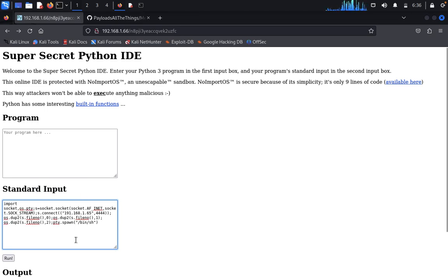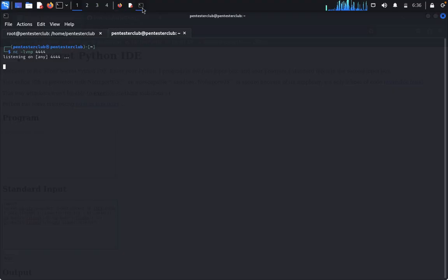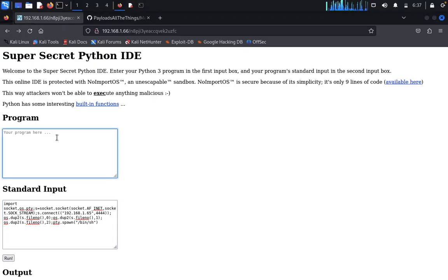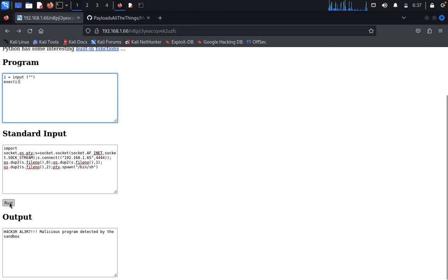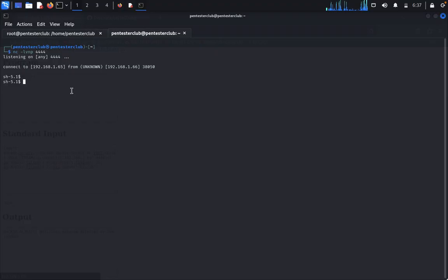The issue was a typo — I had typed 192.191 instead of 192.168. Fixed that, and re-ran the program: i = input(), exec(i), with output i. Clicked Run. Now I can see on the netcat listener that I got a connection successfully. Now I'll upgrade to a proper shell by typing: python -c 'import pty; pty.spawn("/bin/bash")'